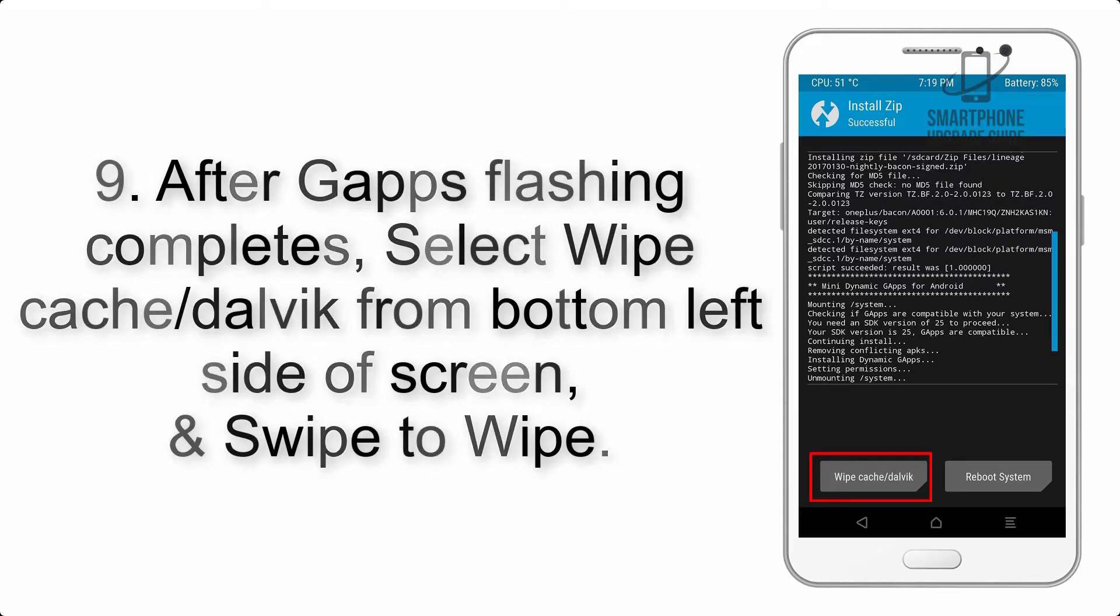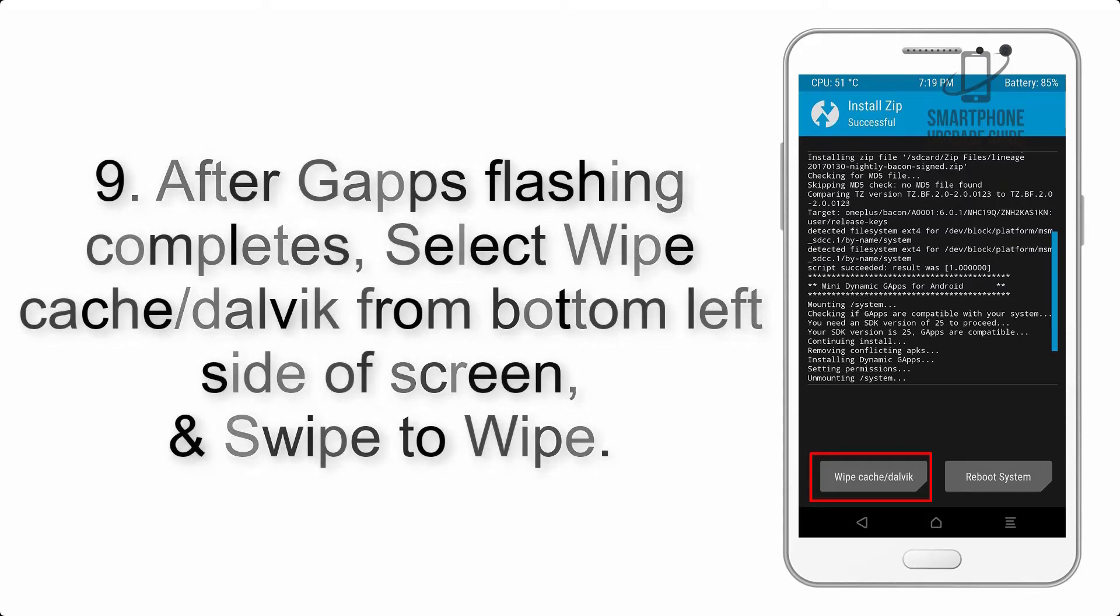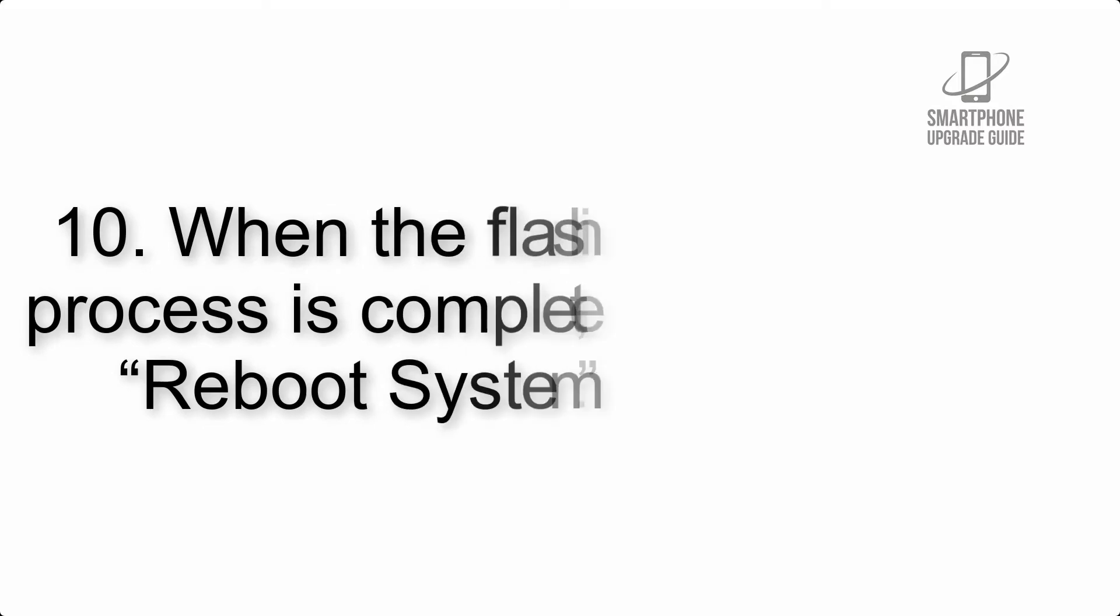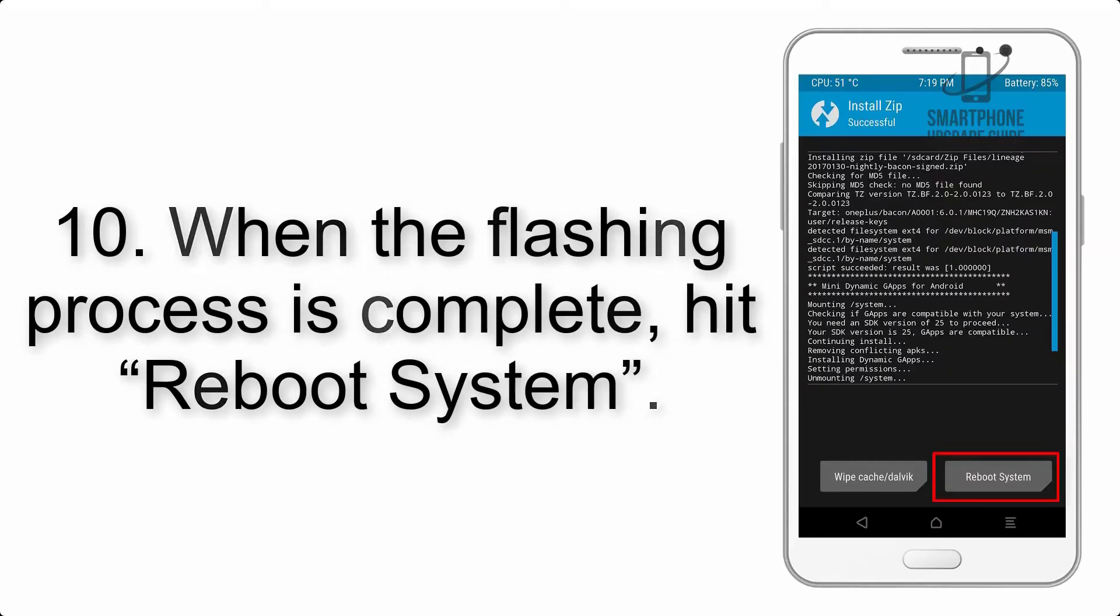Step 9: After GApps flashing completes, select Wipe Cache and Dalvik from the bottom left side of the screen and swipe to wipe.